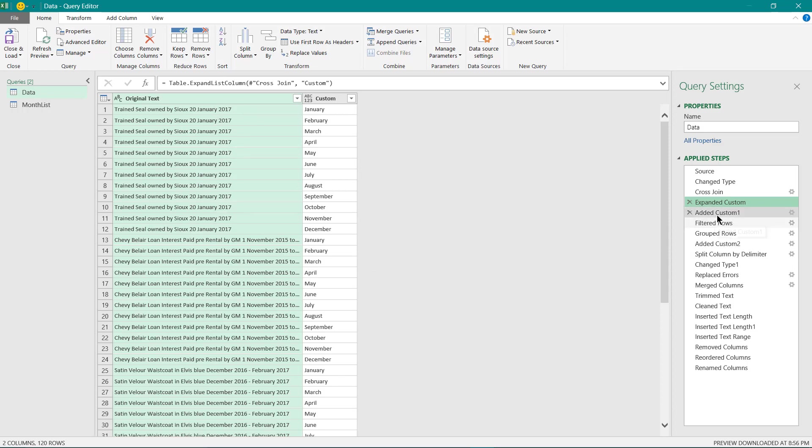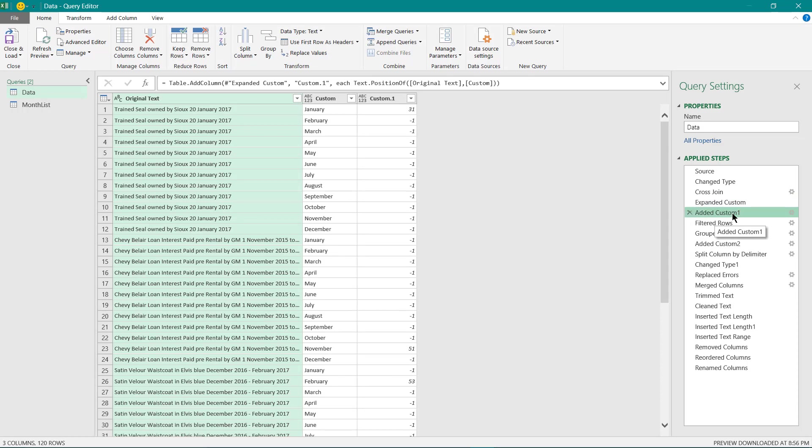Then in the next step I have used the text.position formula in Power Query to extract the location of the January month or individual months in this text values. It displays the month location if present else it shows minus one.